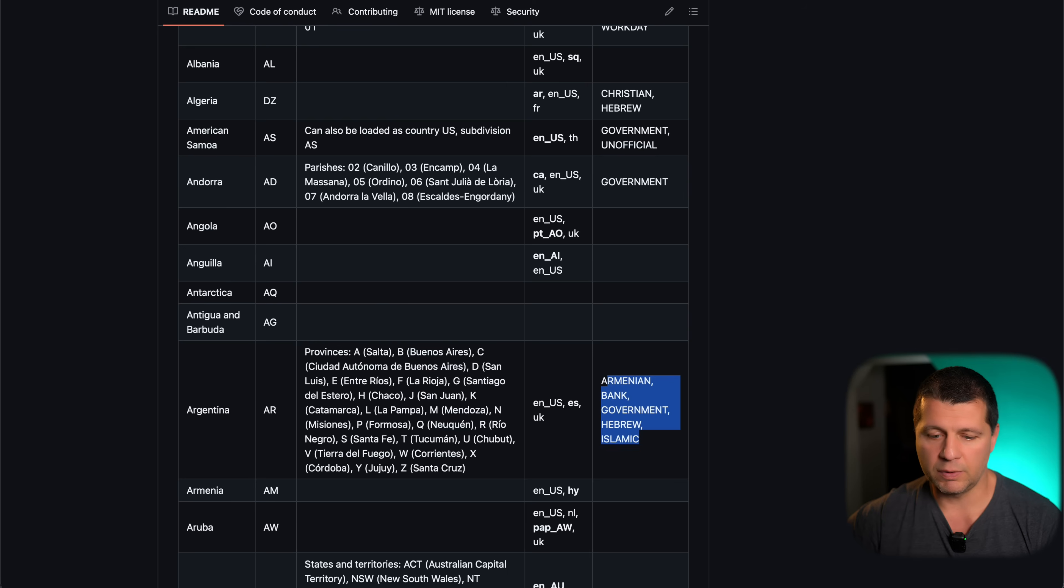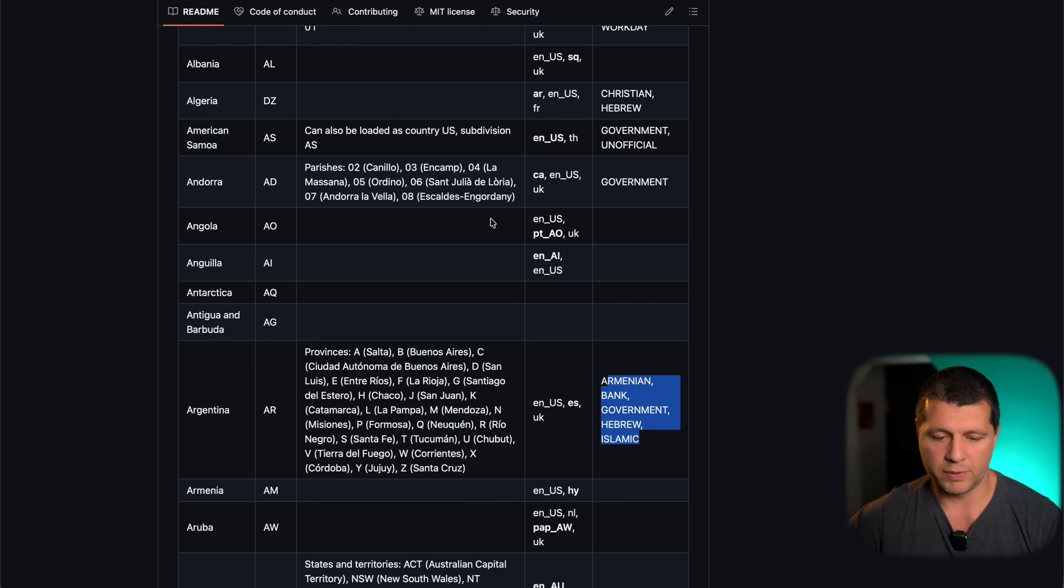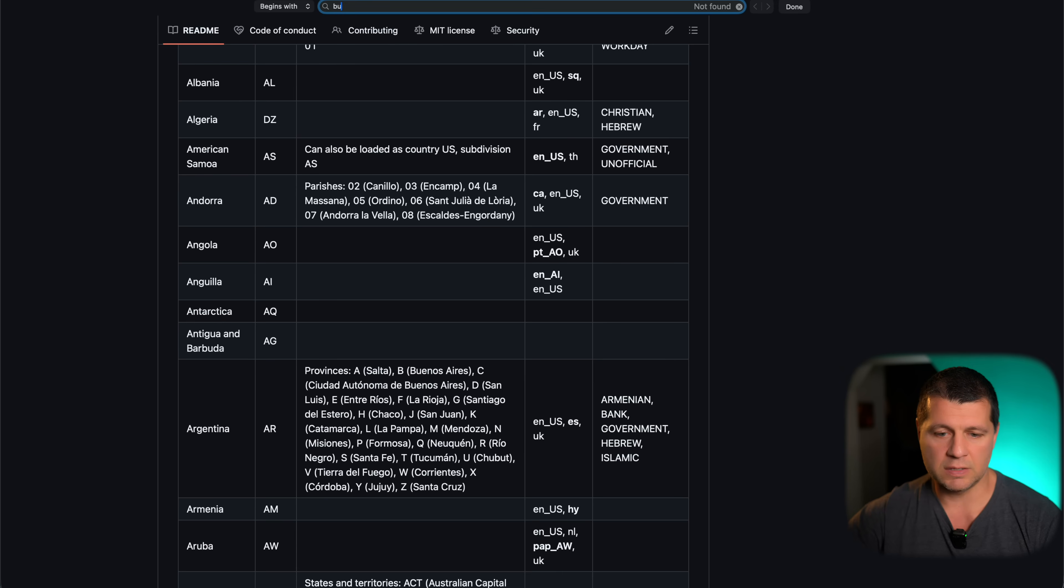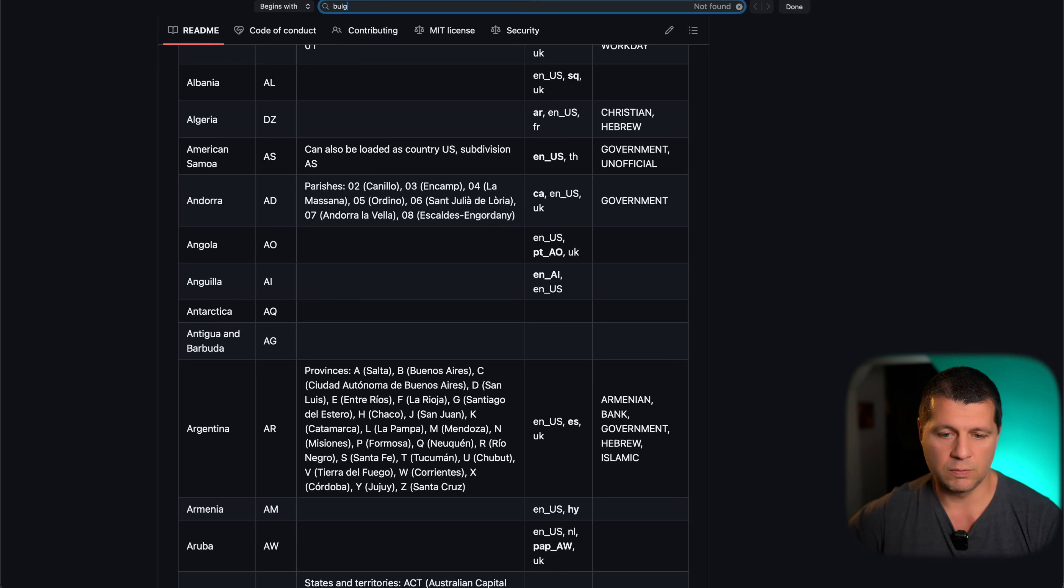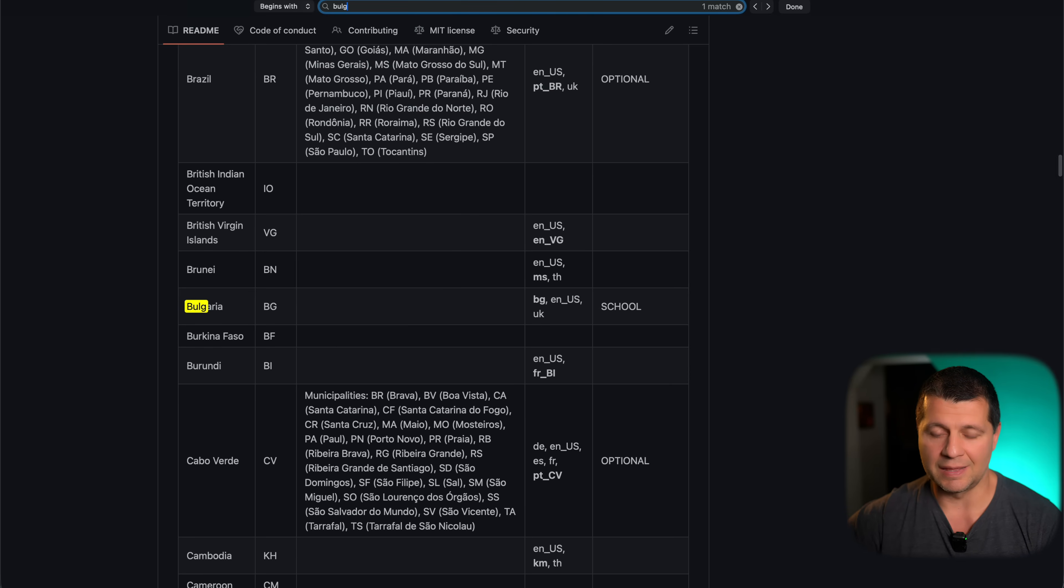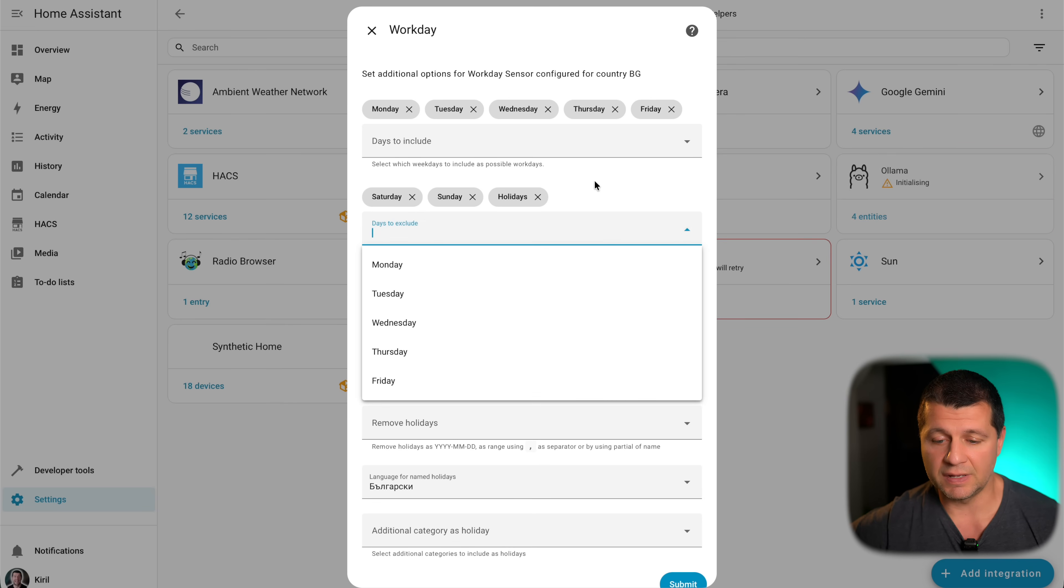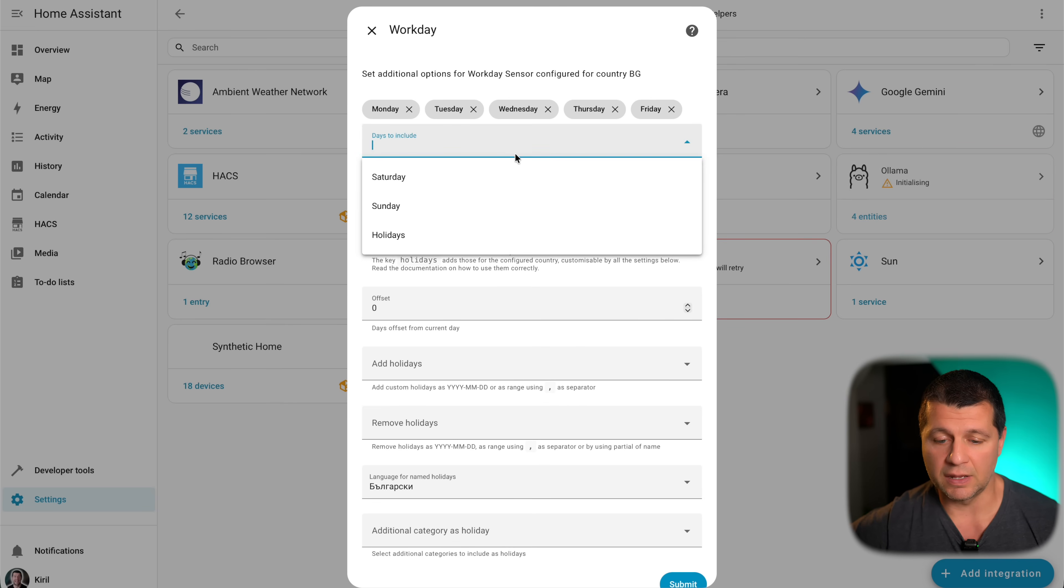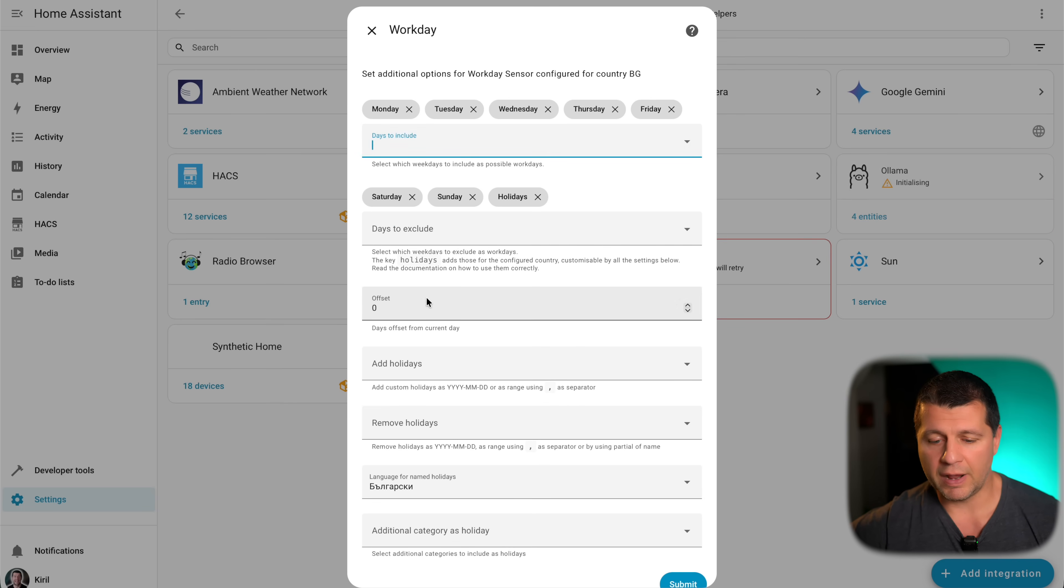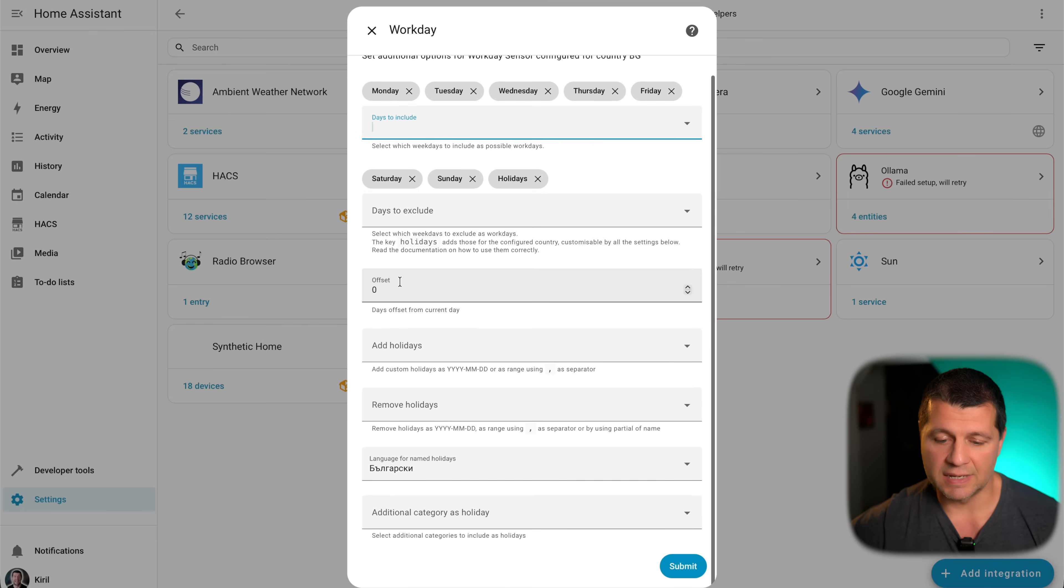For Bulgaria, for example, only school calendars are added at the moment, which is okay. Here on this dialog, I can set a few options, which are nice to have. I can exclude some specific days, I can include some, whatever I wish. I can set an offset.